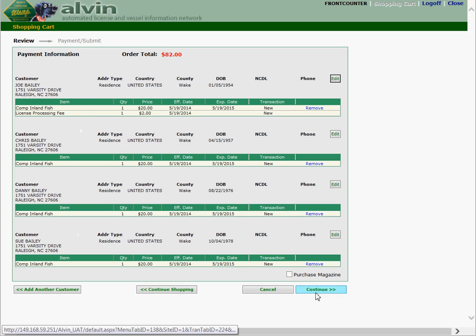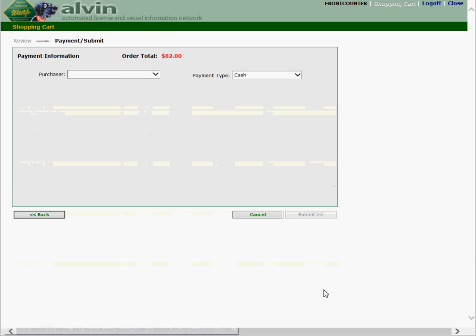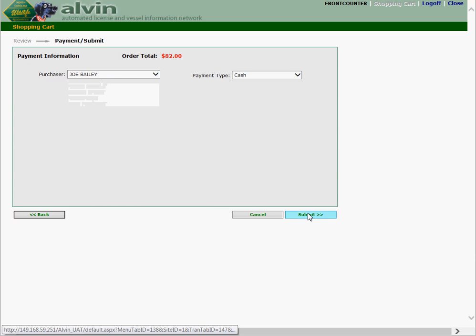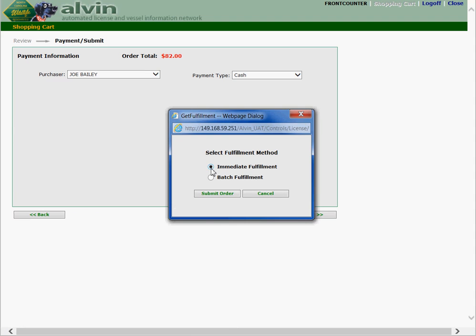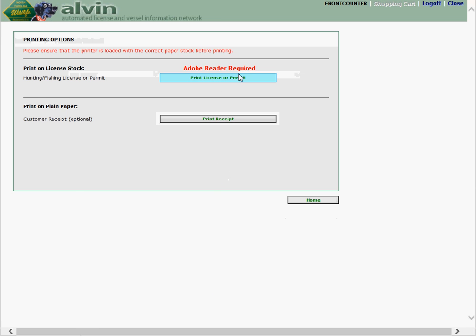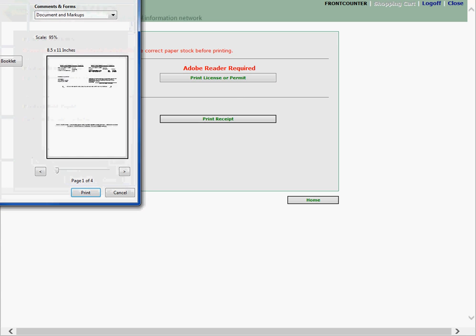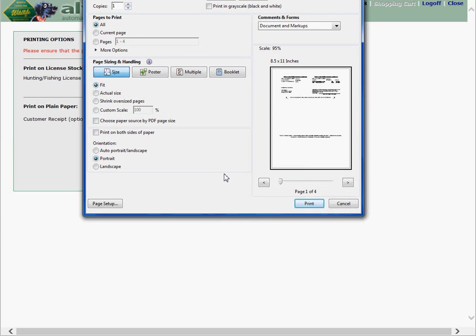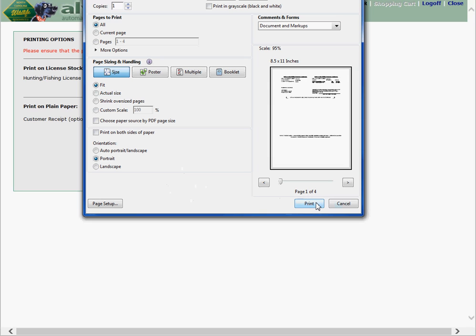Once you've got all the customers added, you click continue. Choose who will be paying for it. In this case we're going to let dad pay for everything. Submit. We'll do immediate submit and immediate fulfillment. Submit the order. And when you get ready to print the license, make sure you have the license stock in your printer. Select print license or permit. A window will pop up that looks very similar to this. And if you'll notice it shows that there's one through four pages. That's because we're going to print off four licenses, one for each customer. So be sure you have enough license stock in your printer to cover the number of licenses you've sold in this transaction. And then you would simply select print, and the four licenses would print for each of the four customers.